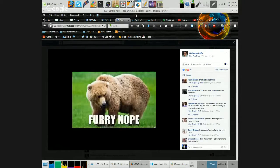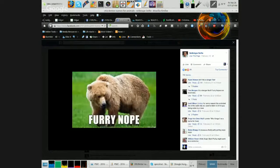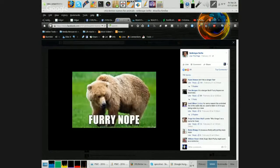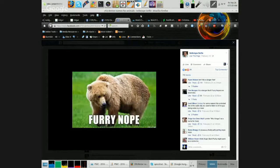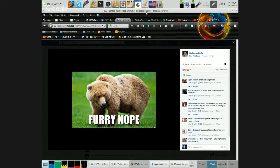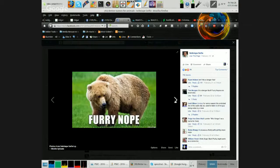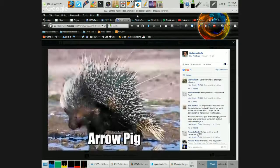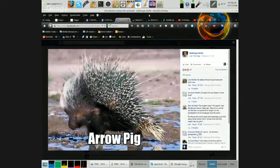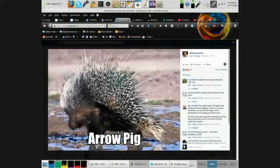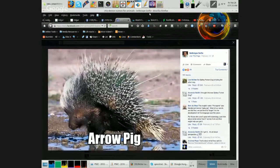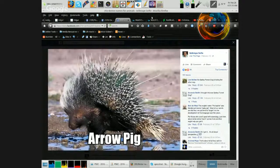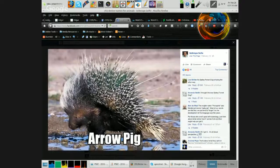Furry Nope. Back the fuck off motherfucker. Arrow Pig. Any relation to the spiky forest dog?